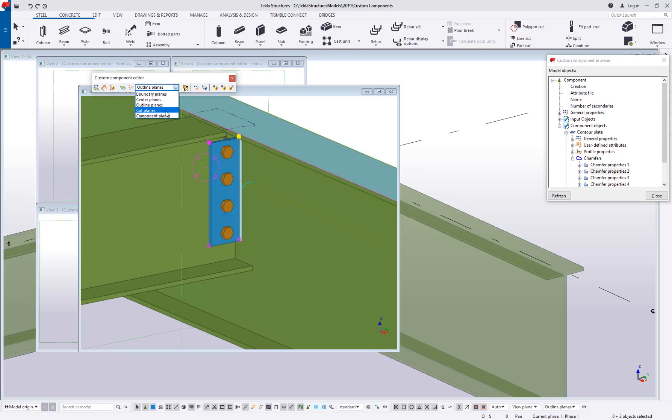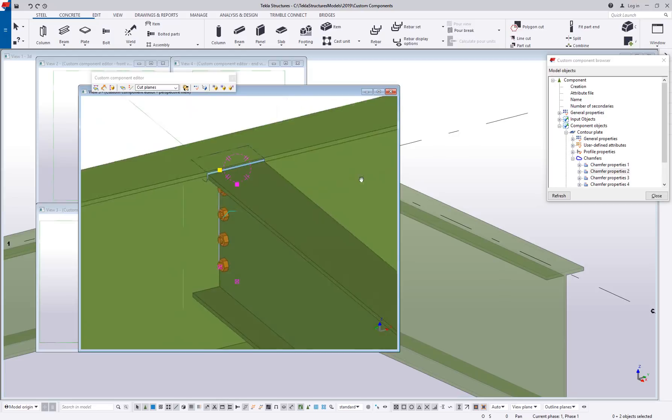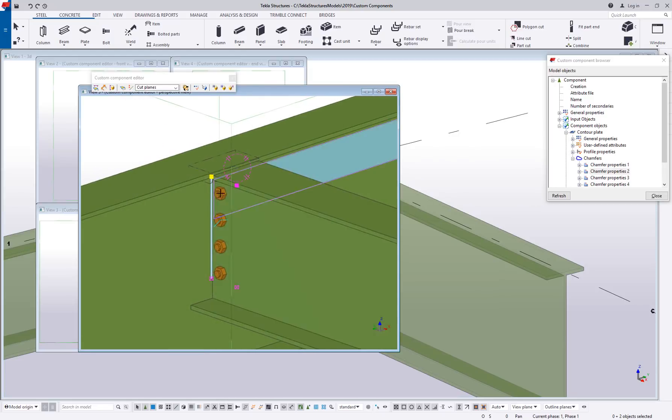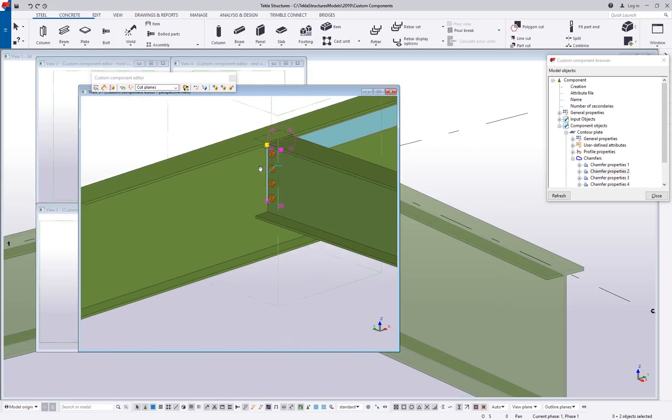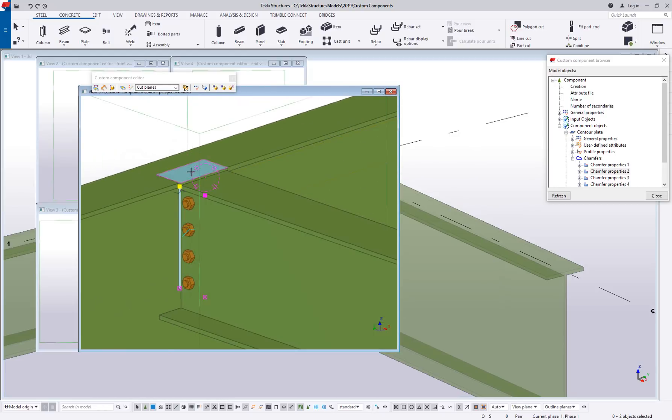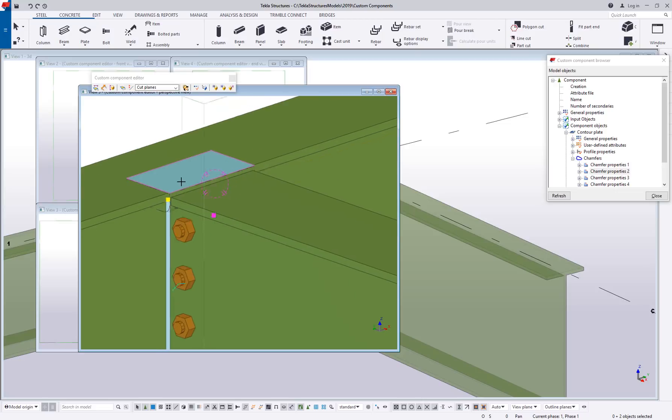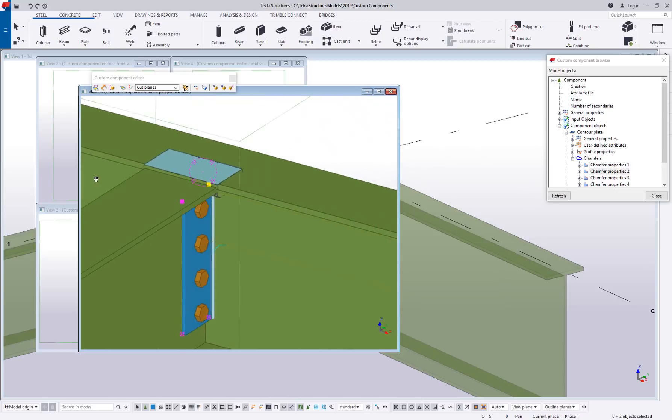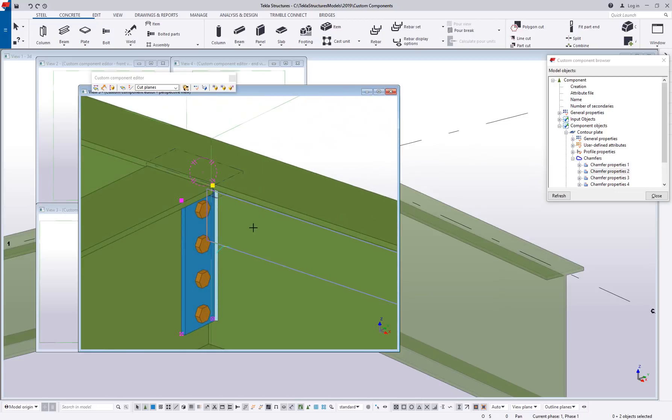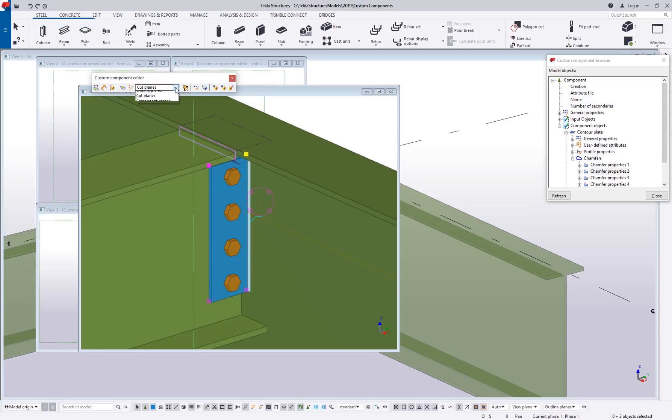You also can bind to cut planes. Any cuts that are created here, like for example I have a fitting cut and I have a polygon cut here providing the cope, so I can bind objects to cuts so that if the cut moves then the binding will adjust based on that.